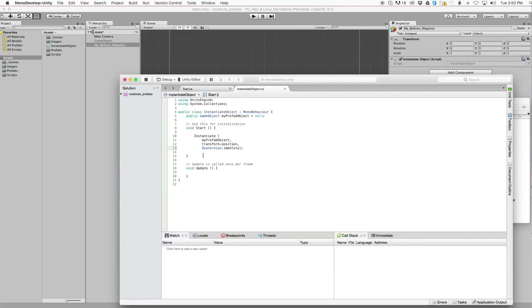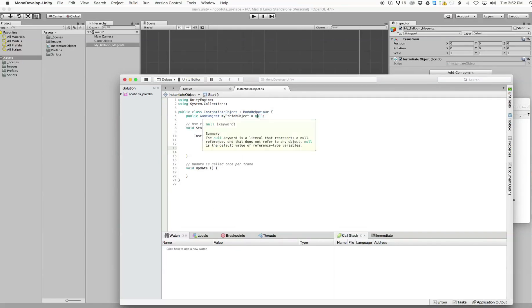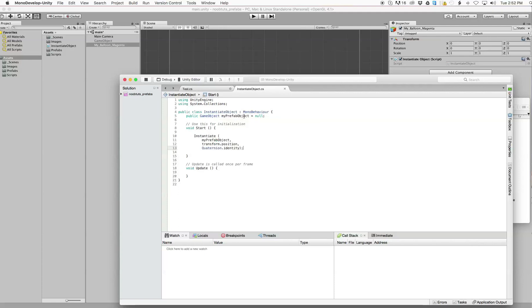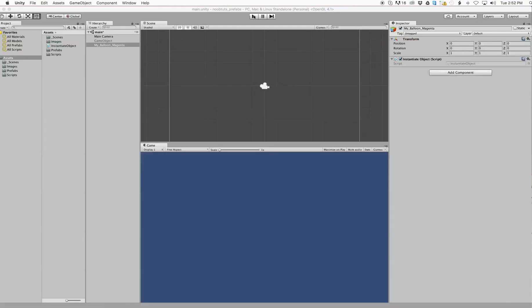So what that's going to do is give us a place to drag and drop our prefab object, change it from null to an actual value. And then it's going to use our prefab object at the center position and give it rotation based on the actual object.